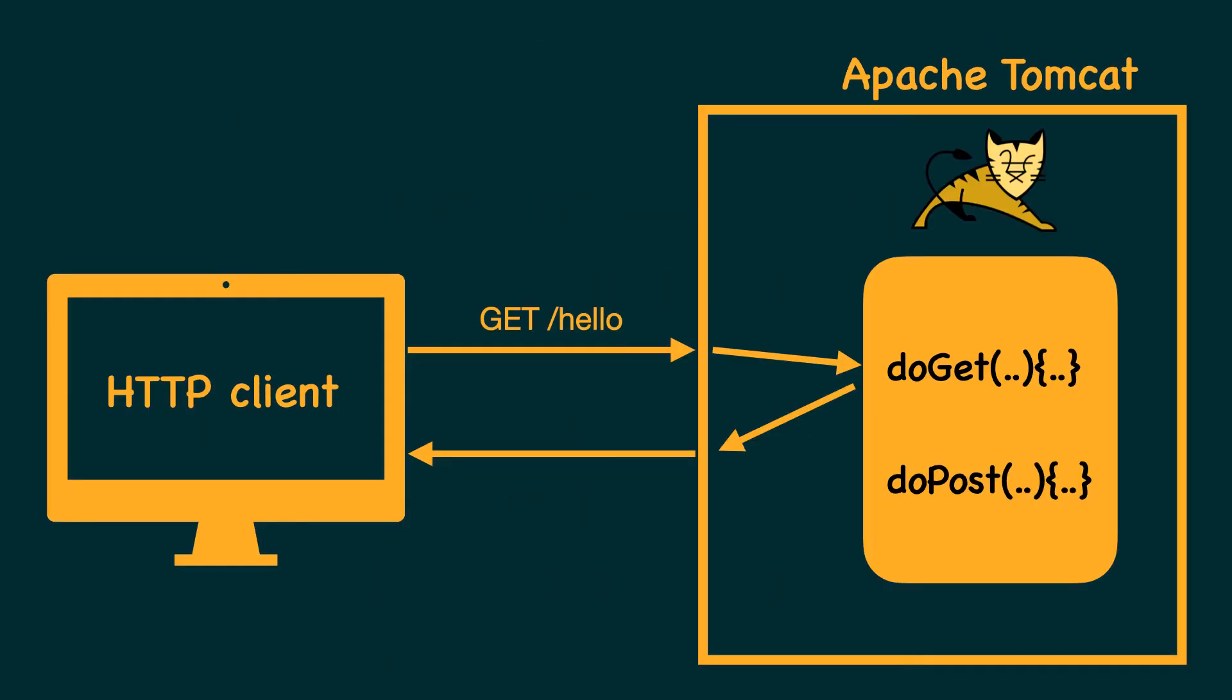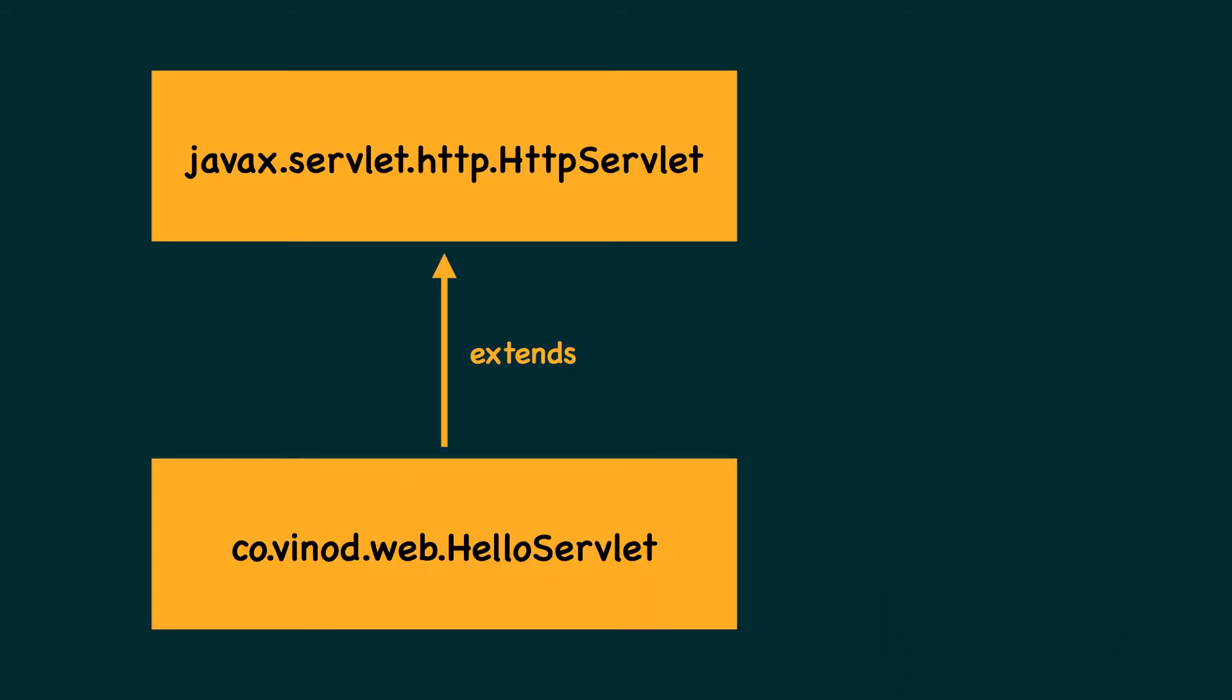For example, the doGet method is invoked when the client makes an HTTP GET request and the doPOST is invoked when the client makes HTTP POST request.